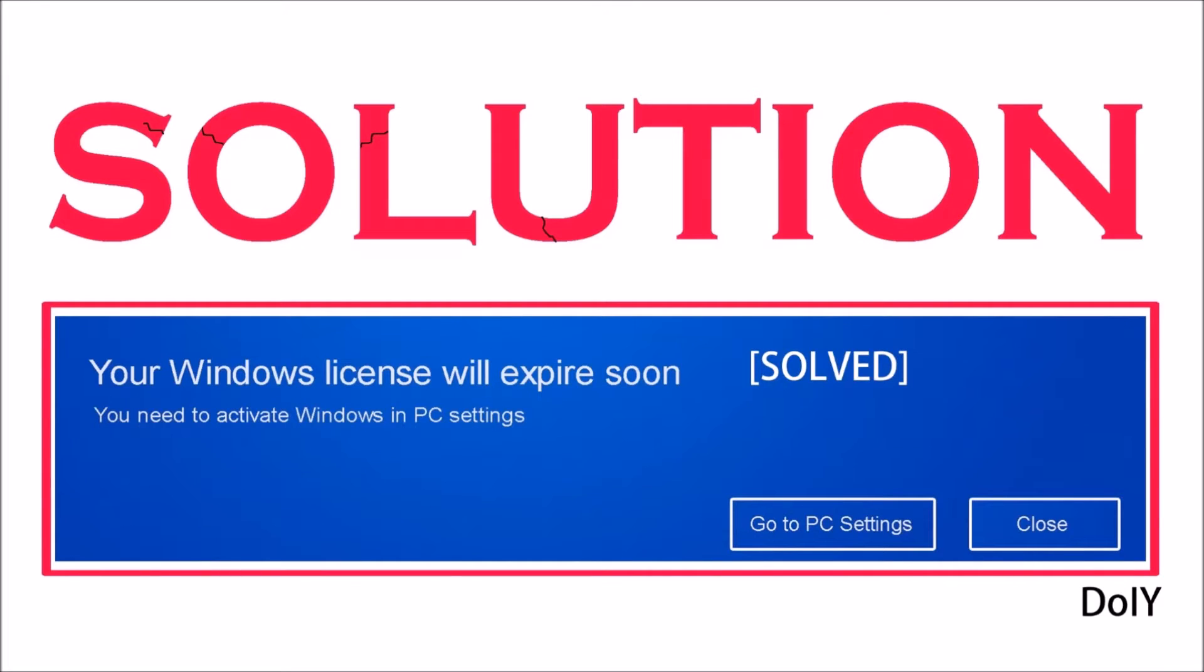Hi all, today I will show you how to remove the annoying warning that shows 'Windows license will expire soon' on Windows 10 PCs. First, you need to download the required file which is given in the description.